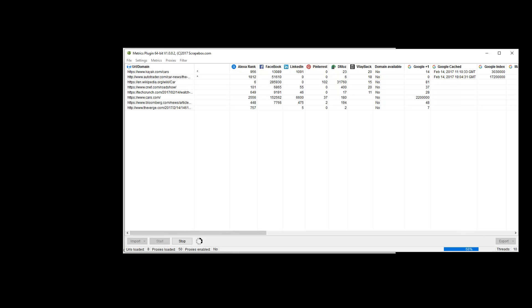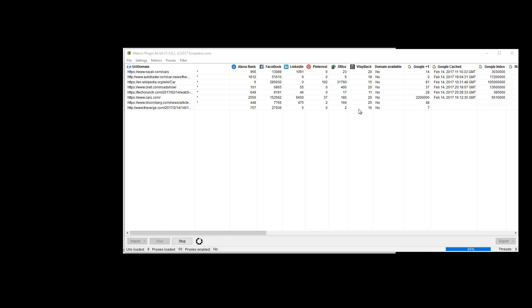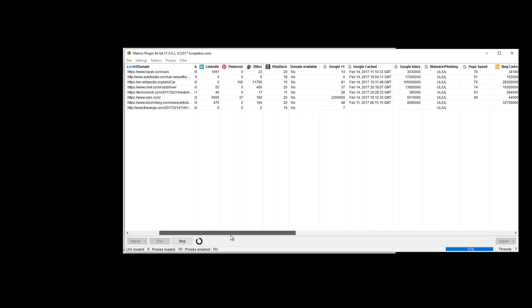It's not quite done, but we can go ahead and have a look. We can see Alexa and Facebook, LinkedIn, Pinterest, Delicious, the number of Wayback instances that are indexed in Wayback, if the domain's available, Google Plus One, when it was last cached, which was all today probably. Obviously these are popular domains that are crawled all day long. The Google index is the quantity of sites that are indexed, or URLs that are indexed, for the given domain here. And then malware, phishing filter, page speed, Bing links, Bing indexed.